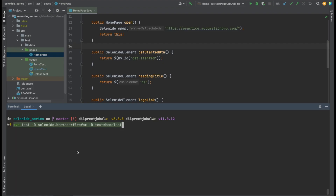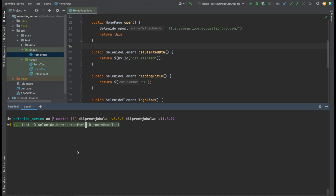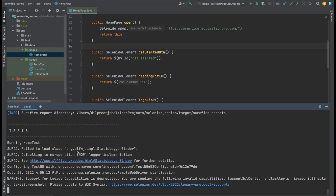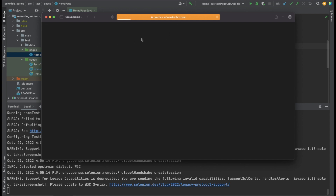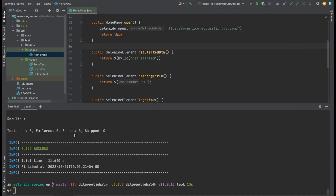Now to run the same test on Safari, I use the same command but replace Firefox with Safari. One thing to note: I had to enable browser automation in Safari's Develop menu, as it wasn't enabled by default. If you want to learn more about that, let me know in the comments and I can create a video on it. Running the command, Safari opened up and the test successfully passed.